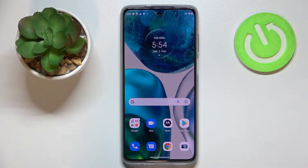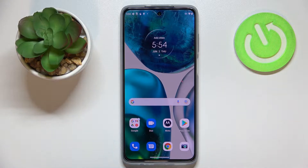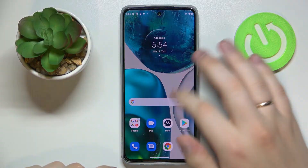Hello everyone! Today in front of me I have the Motorola Moto G52 smartphone, and in this video we are going to share the top 5 best display settings to change on this device.